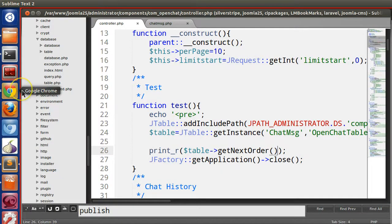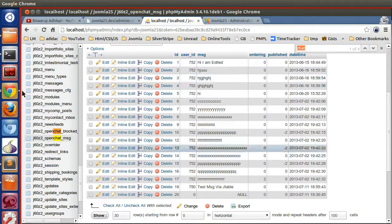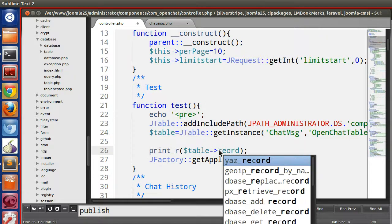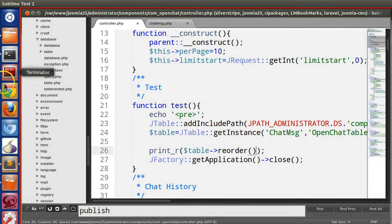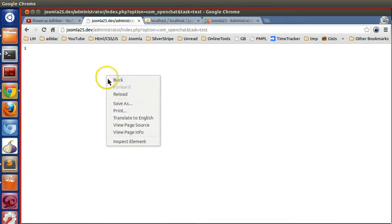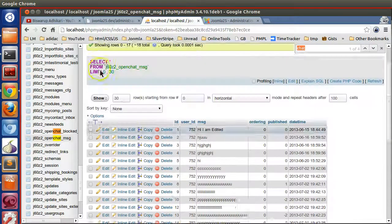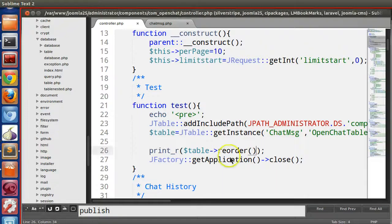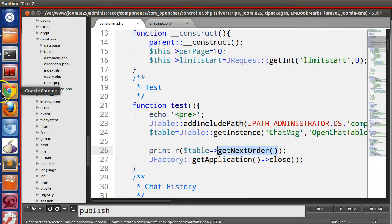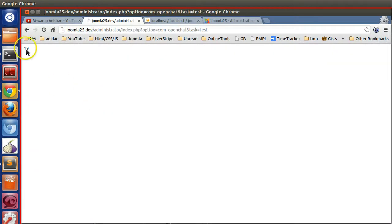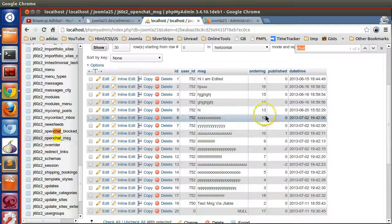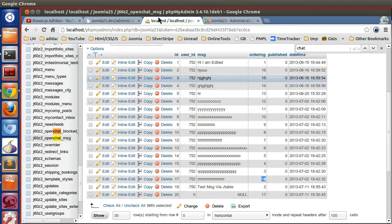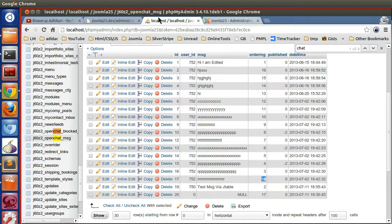You can also reorder all values — for example if all ordering columns have 0, just call the reorder() method. After saving and refreshing, you can see the values have been reassigned. Calling getNextOrder() now returns 19, because the maximum existing order is 18. In this way you can maintain the ordering of your table via JTable.